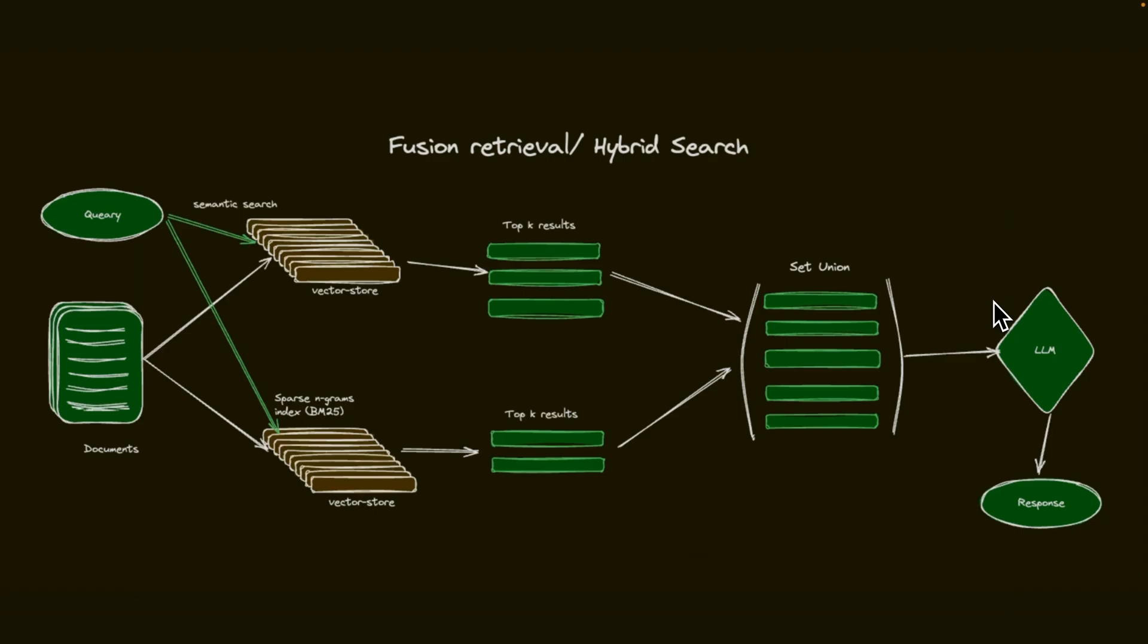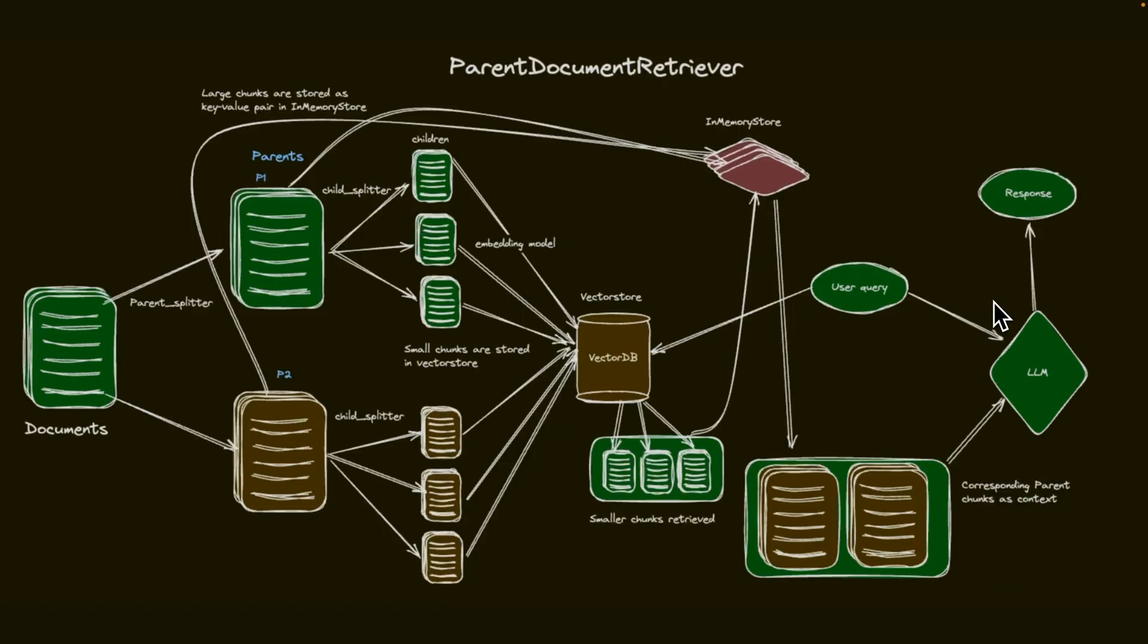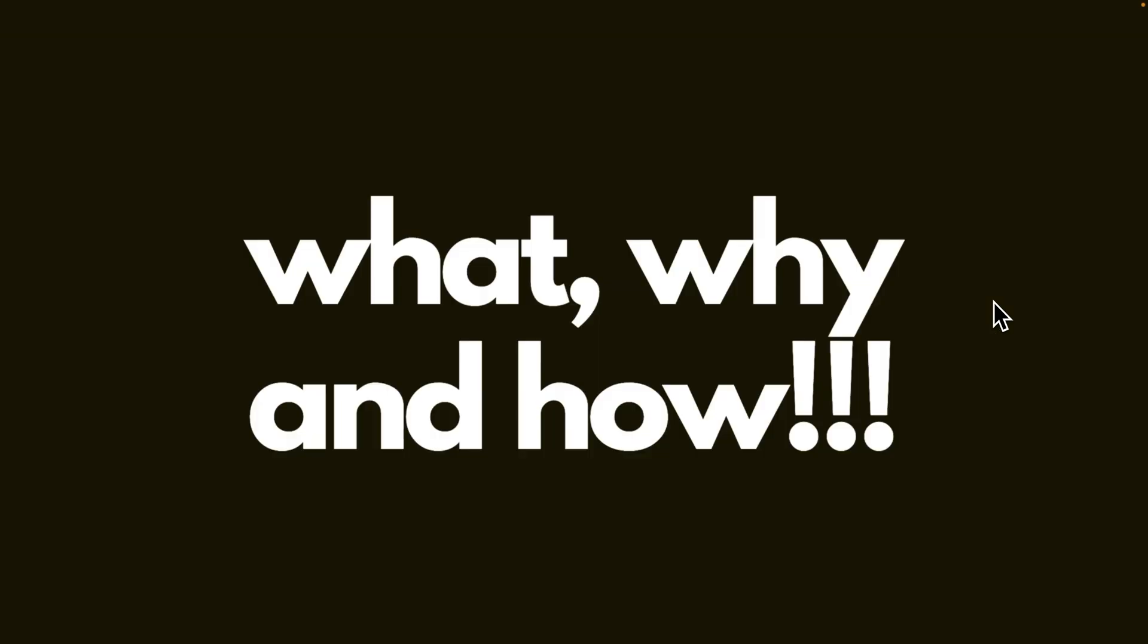We will also look at techniques like how to combine multiple retrievals together to improve the performance of your RAG pipeline. We will combine semantic search techniques with traditional keyword-based search techniques and we will also look at techniques like pyramid document retriever to expand the context that is retrieved by the embedding model.